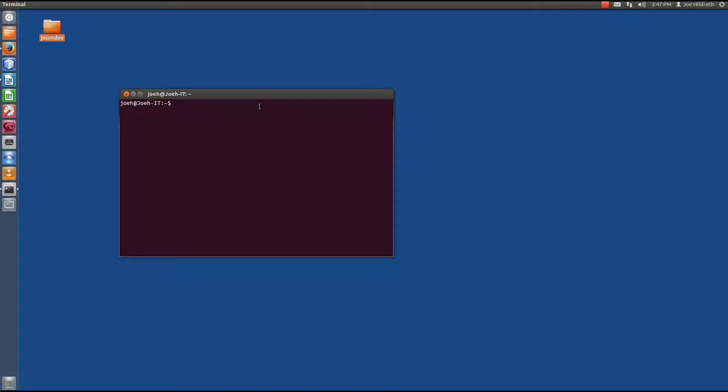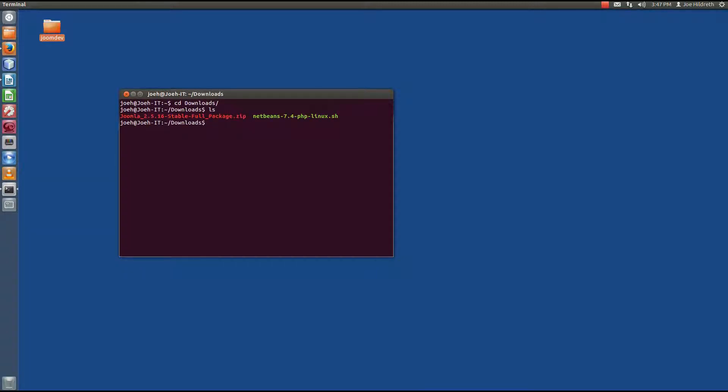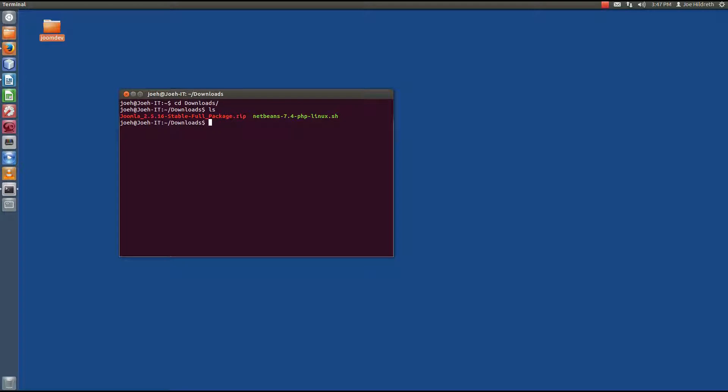And I'm going to navigate to the folder that I downloaded Joomla to. And remember I told you because I haven't made any changes to Firefox, it's going to go to the downloads folder of my home directory. So if I do ls here, there I see the Joomla 2516 full package and the NetBeans from the last episode. Now in order to extract this, we're going to use a program called Unzip. Unzip usually installs by default when you install the operating system, but in the event that it's not there, you'll need to install it. Now here's kind of a nifty way you can check. You can run the command which, unzip.